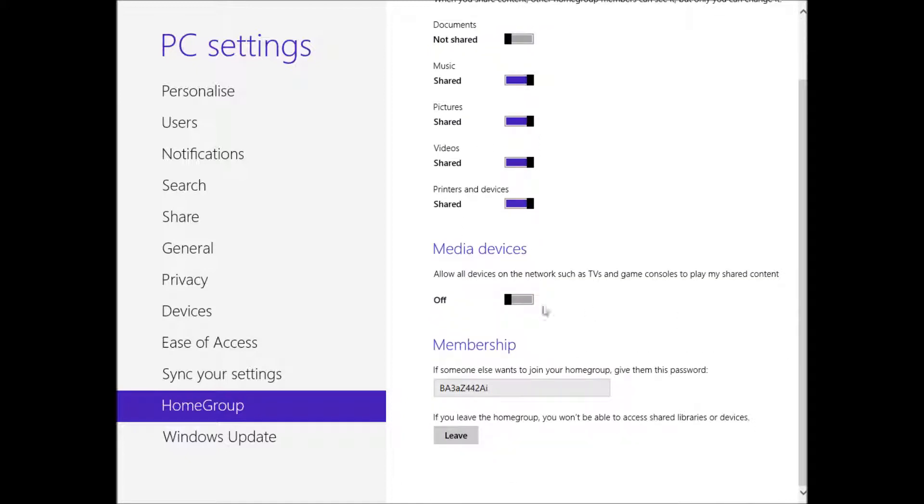Media devices is whether it can be streamed to things like TVs or PlayStations. I'm going to allow that because that's pretty cool.